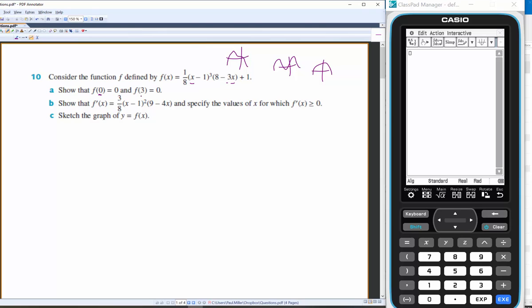For part A, they want you to just show that these x values produce a y value of zero, i.e. these are the x-intercepts. I'll just do the first one: f(0) equals 1/8 of negative 1 cubed...